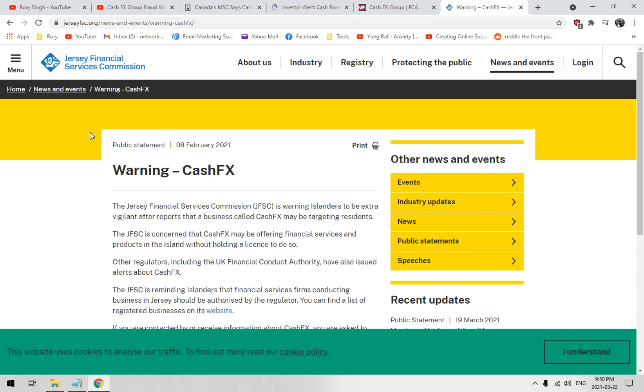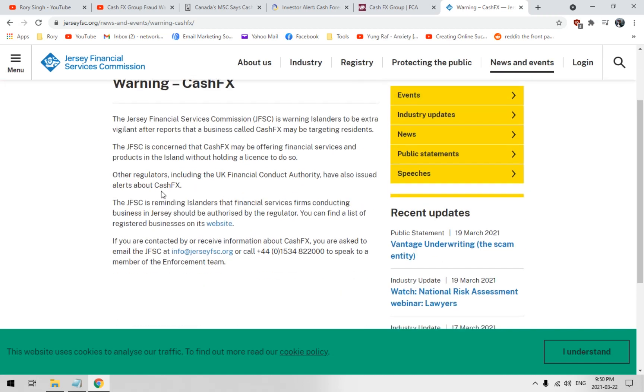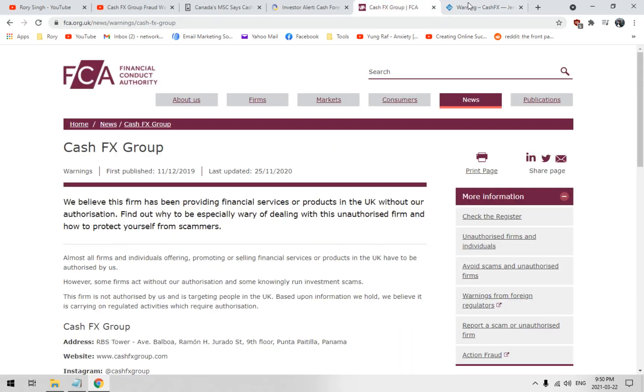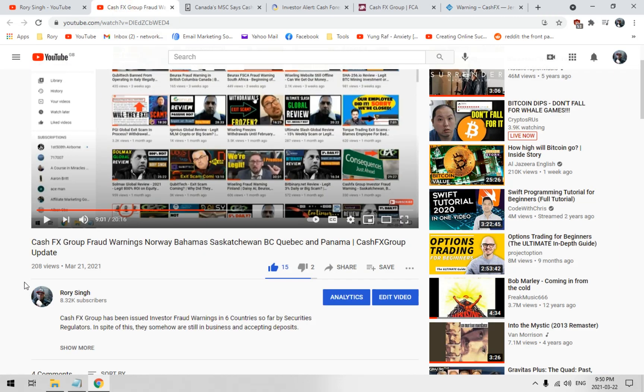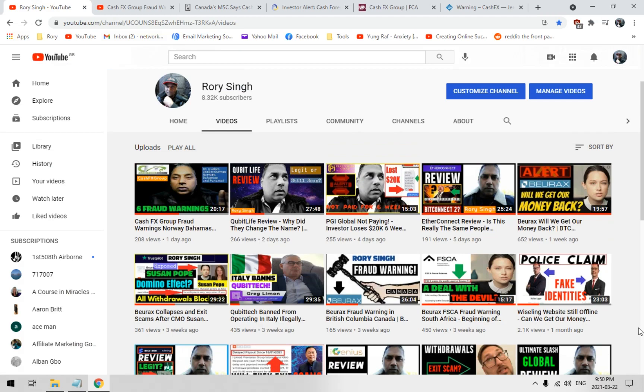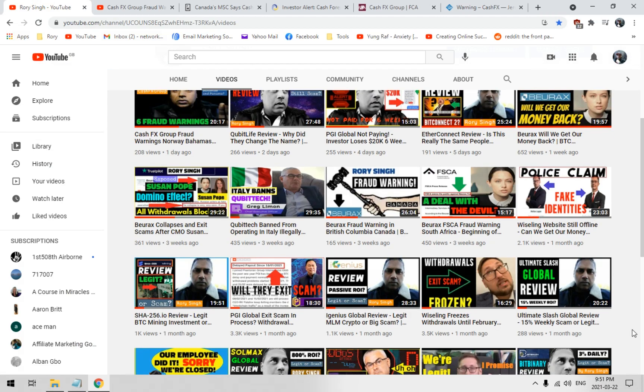And Jersey, the country of Jersey. I heard of Jersey and I was thinking like New Jersey, but no, it's actually Jersey. Jersey Financial Services Commission fraud warning is warning islanders to be extra vigilant after reports that a business called Cash FX may be targeting residents. The JFSC is concerned that Cash FX may be offering financial services and products in the island. The country is an island, guys, without holding a license to do so. Regulators including the UK Financial Conduct Authority have also issued alerts about Cash FX. The JFSC is reminding islanders that financial services firms conducting business, blah blah blah.